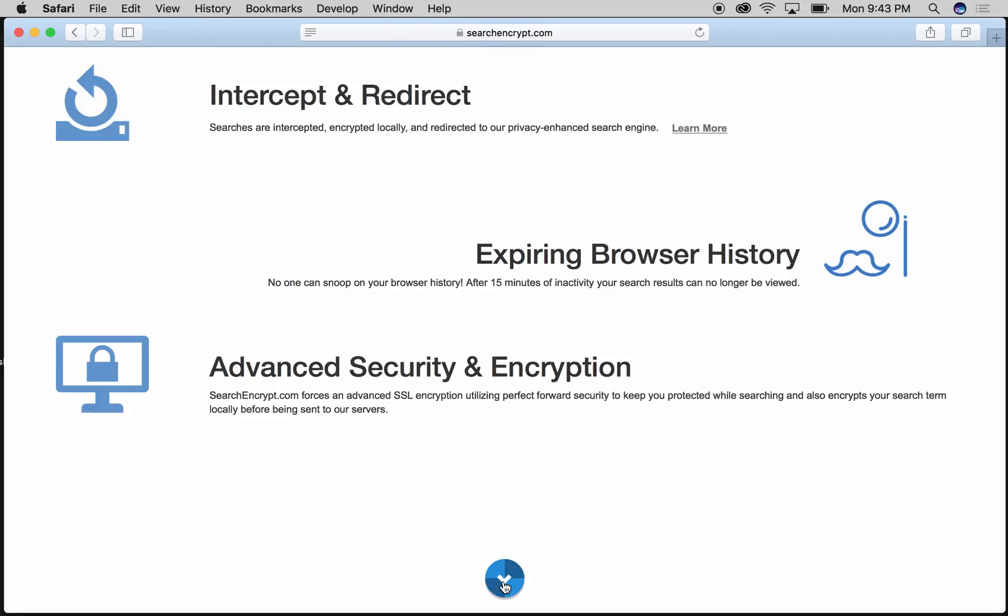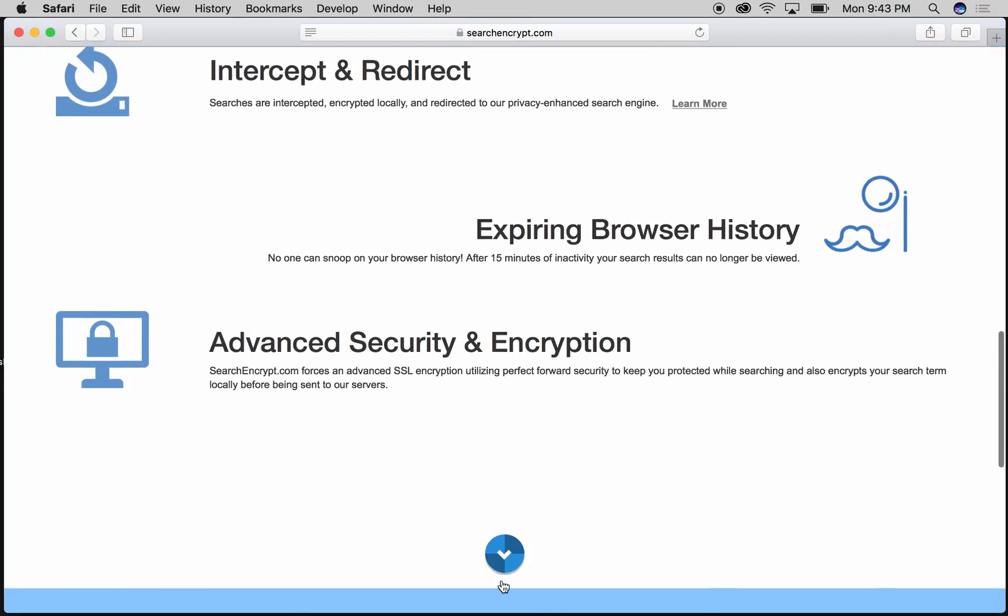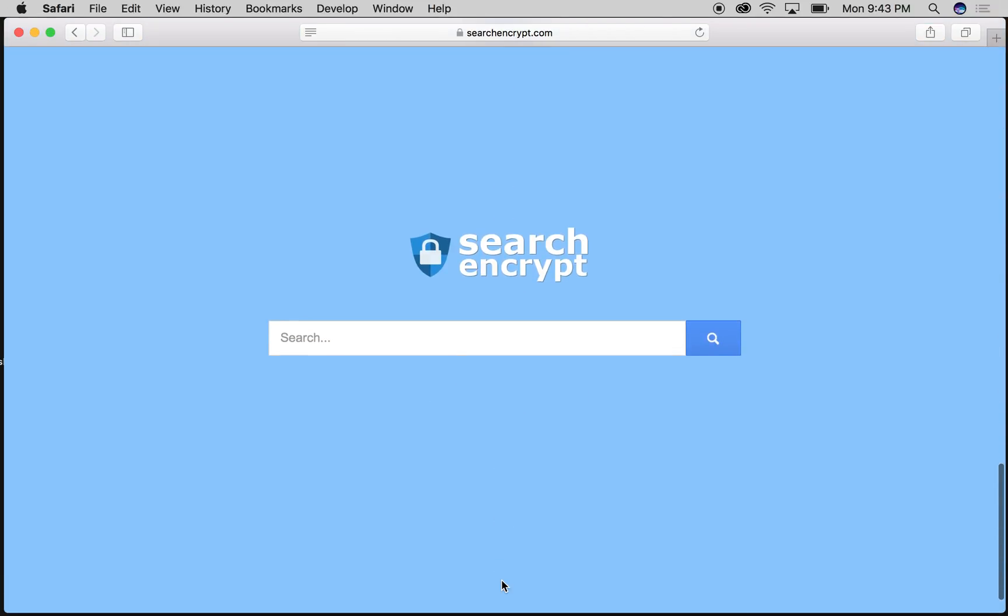Search Encrypt uses SSL encryption as well as AES-256 encryption, which is pretty advanced and will protect you from someone hacking your network, for example. They won't be able to see what you're searching for because it's all encrypted, and there's pretty much no way they're going to guess your encryption key because it's 256 bits long.